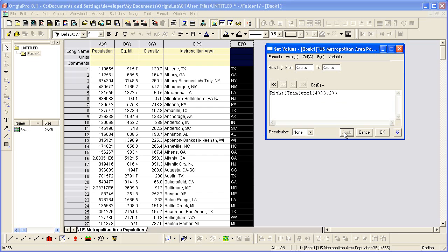So after clicking OK, the last column will get filled with the states from column 4.